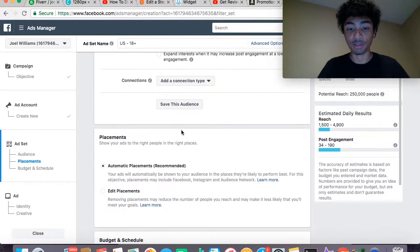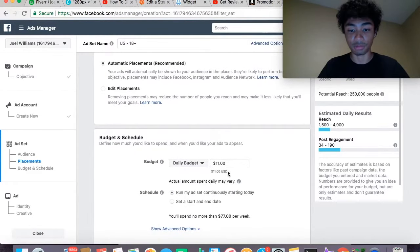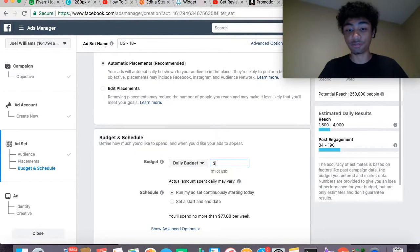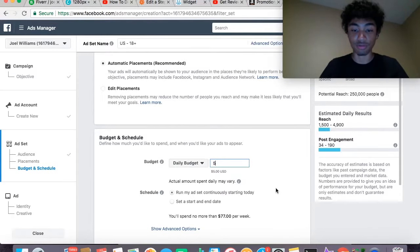From here, we're going to move on. You can choose to save this audience — I'm not going to do that right now. For your budget, you can start with like $5 or $10. It doesn't matter. We're going to start with five.